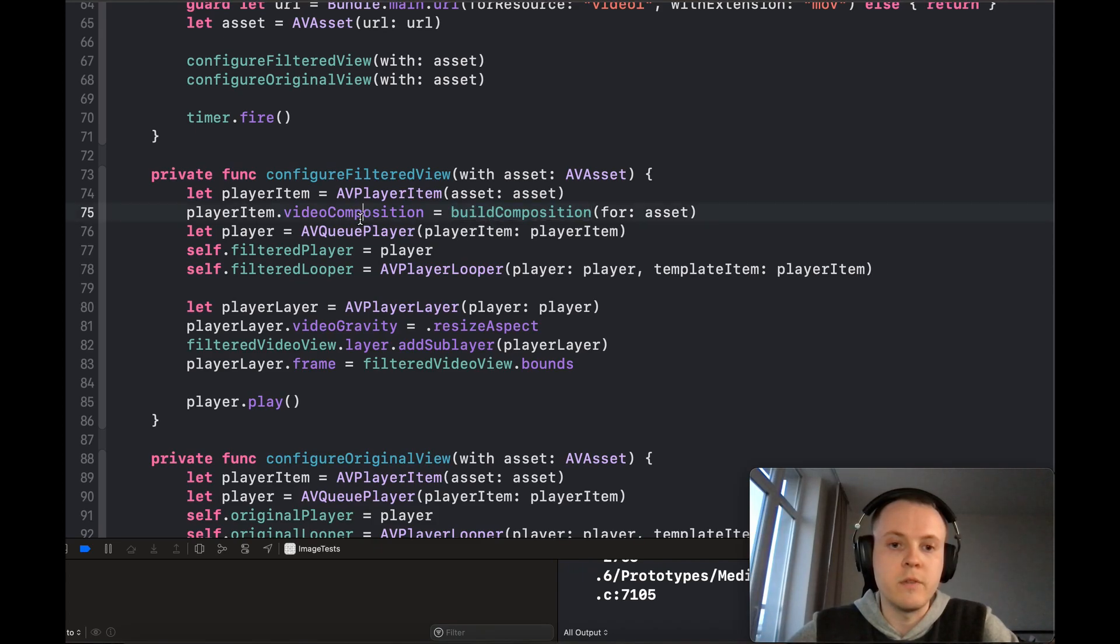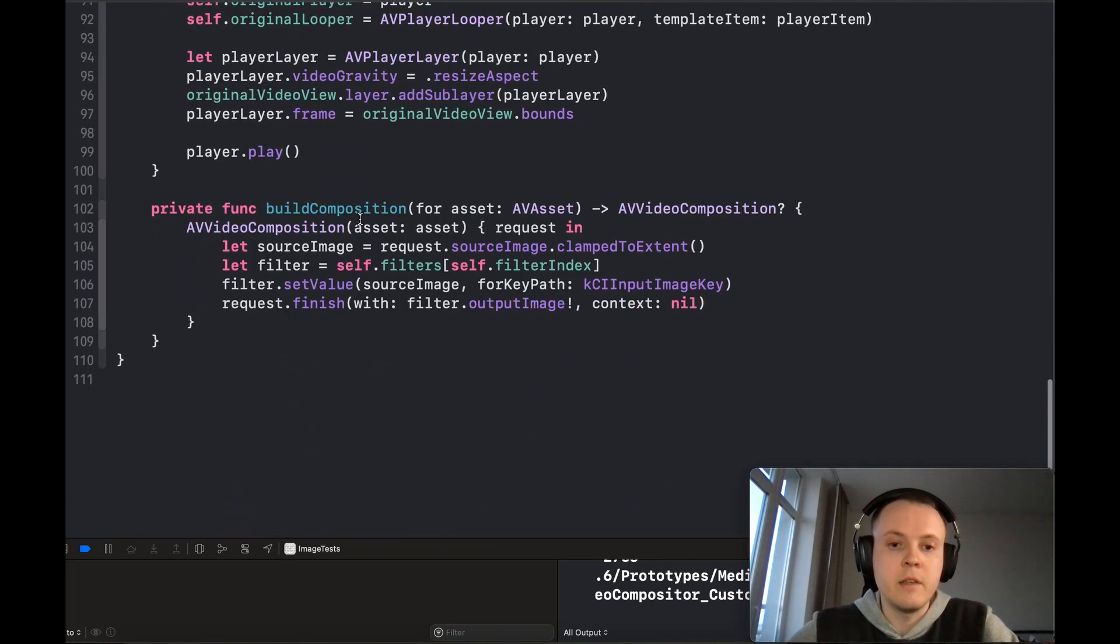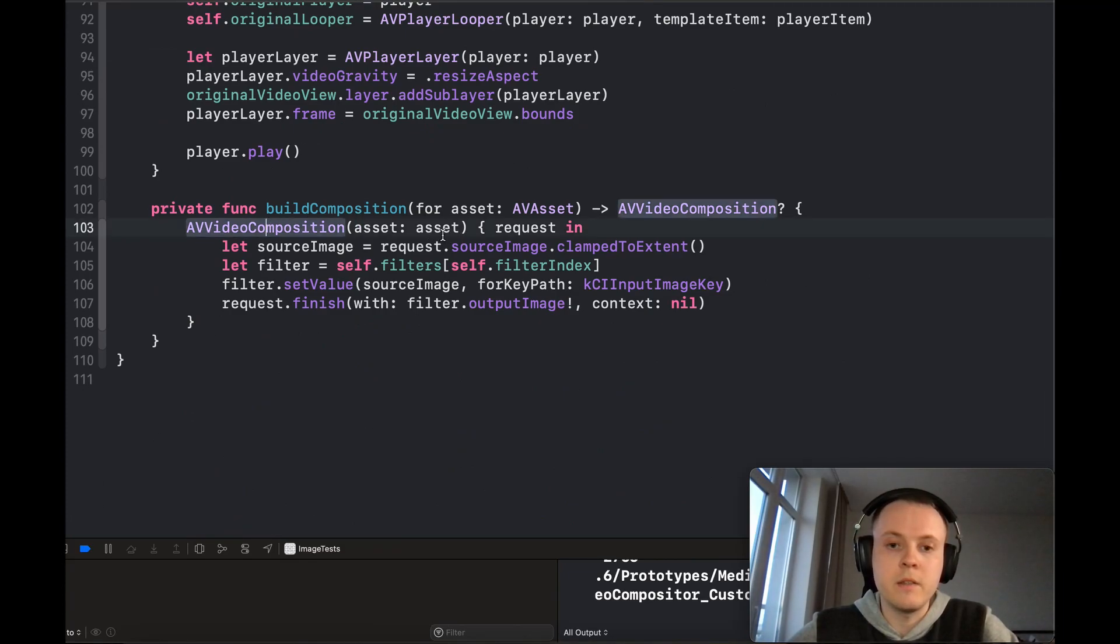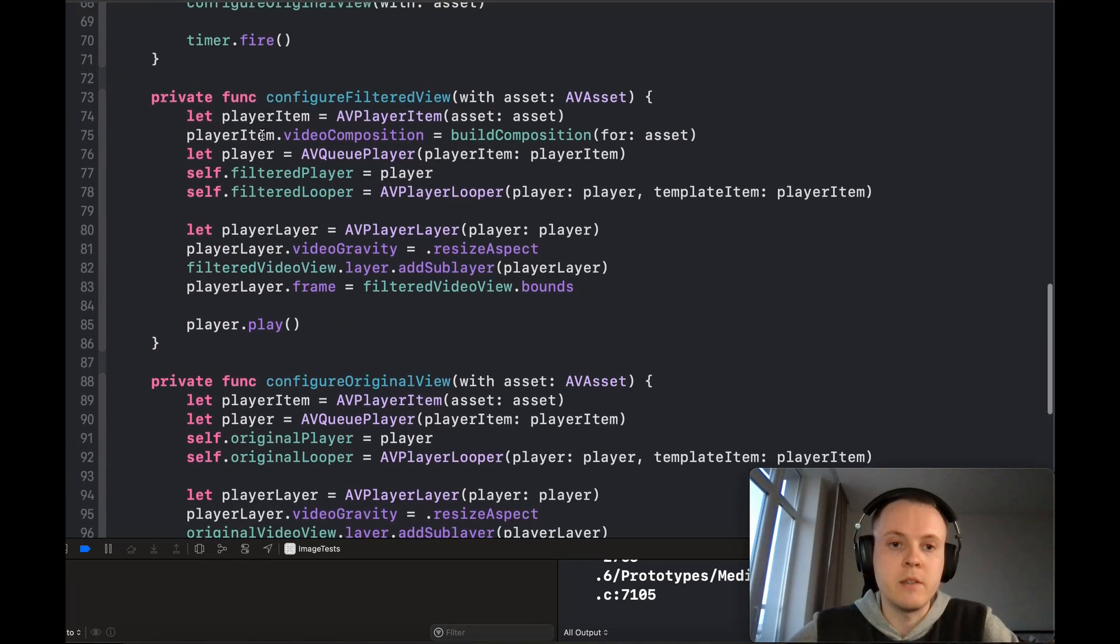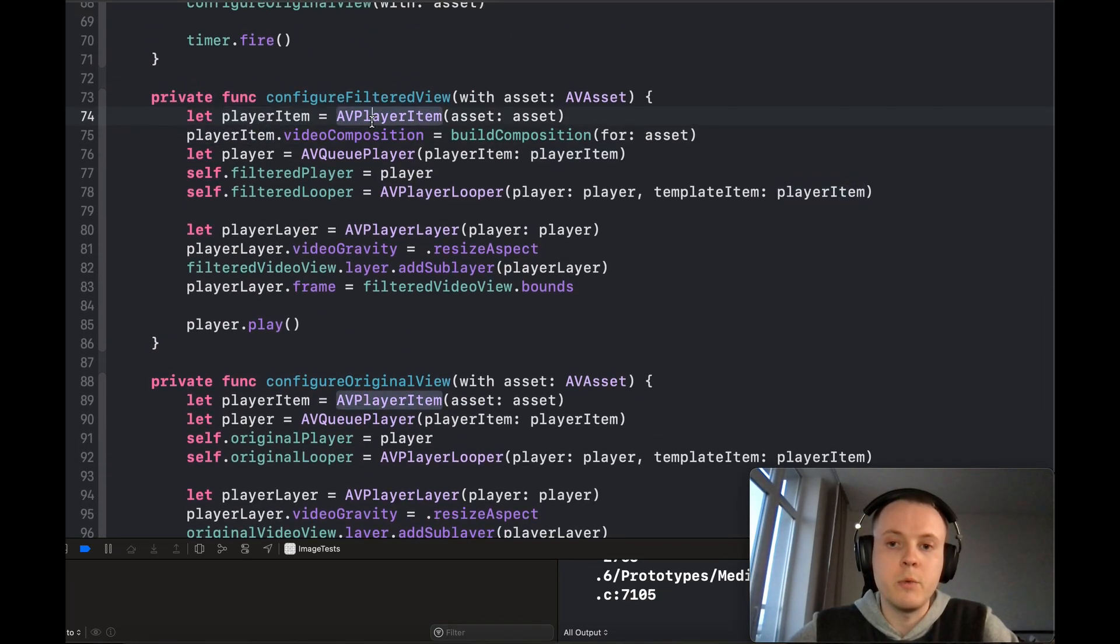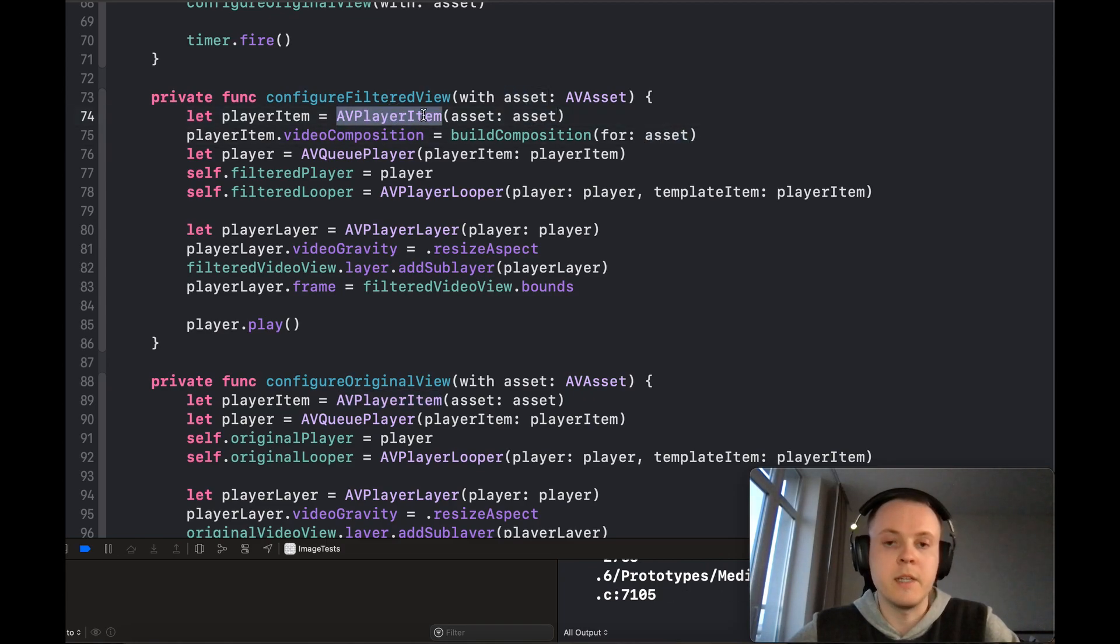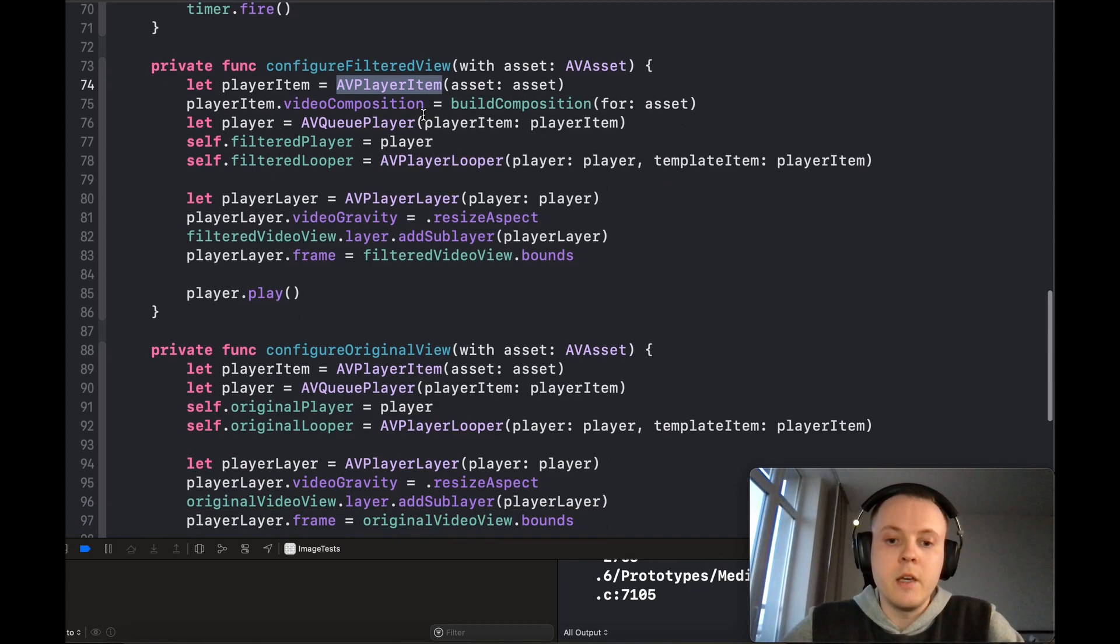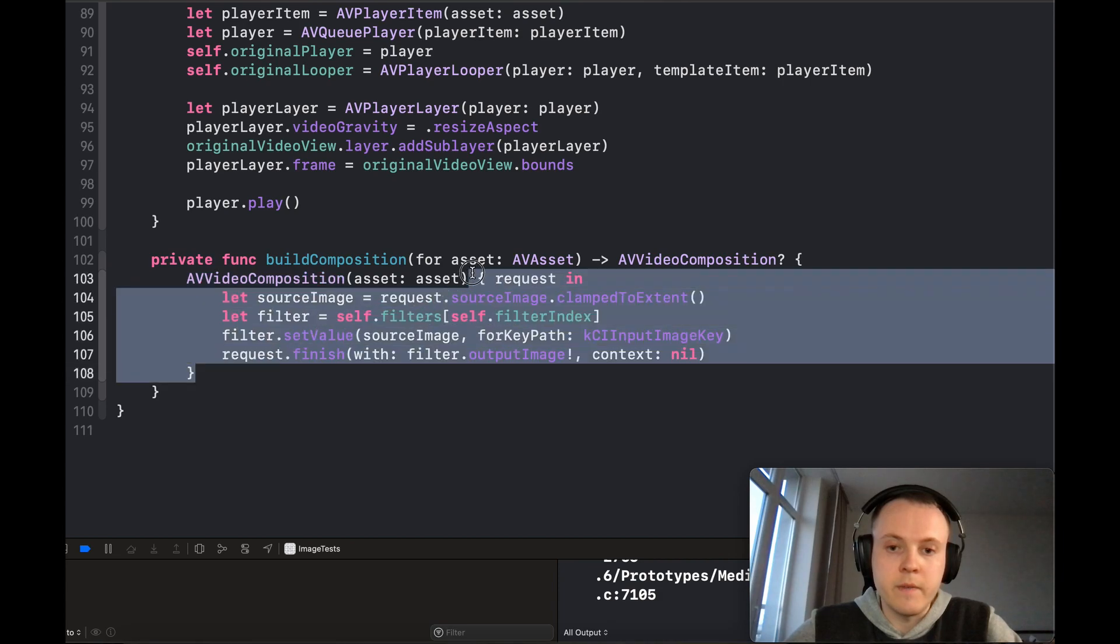This is an AV video composition, and it should be applied to the AV player item object, which has to be created with the same asset as the AV player item itself. If you create this composition with a request handler, it will be called for every single frame of the video.